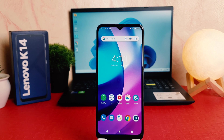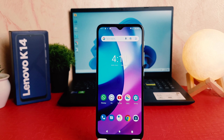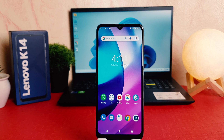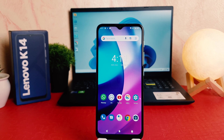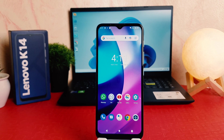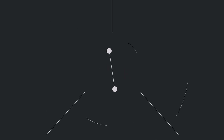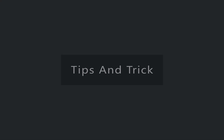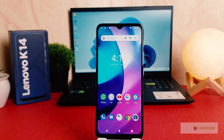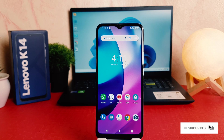Hello and welcome back to my tutorial. In this tutorial I'm going to share with you how to turn on developer option in your Lenovo K14. You might have recently bought this Lenovo K14 and are wondering how to turn on developer option.